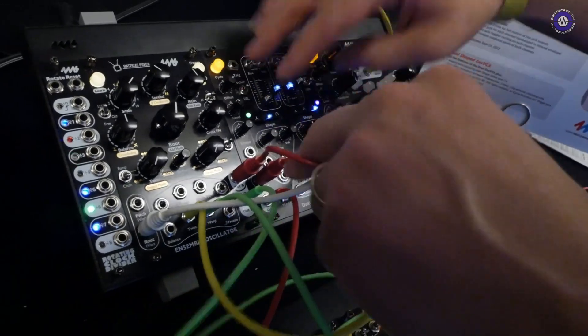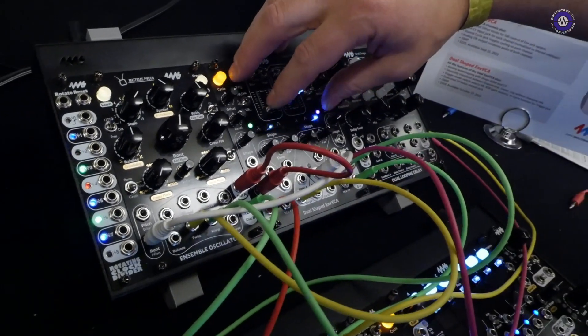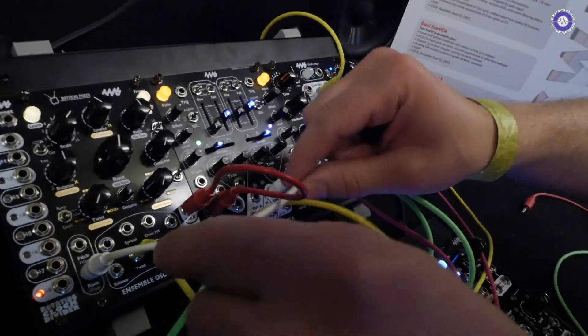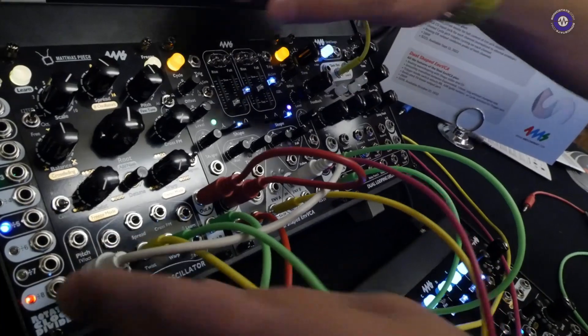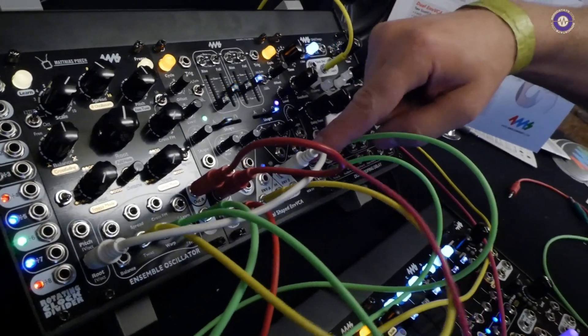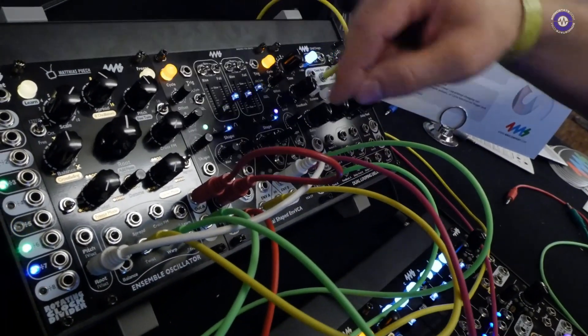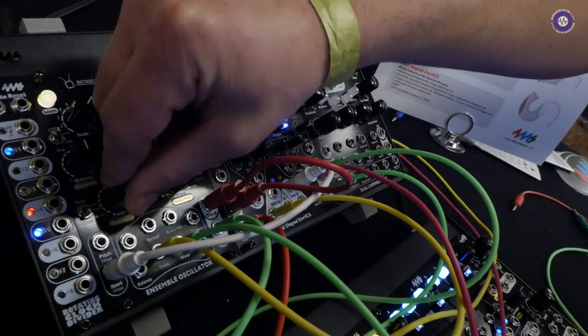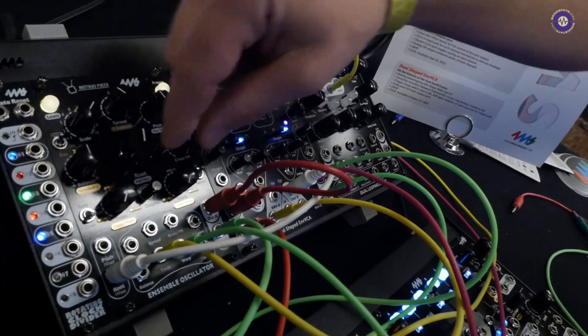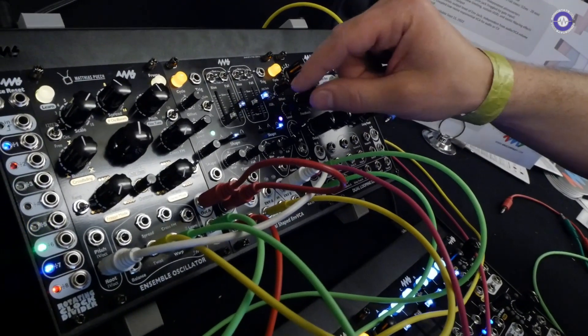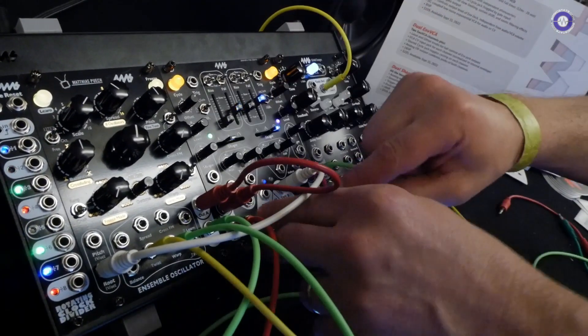in this dual shaped envelope VCA and we're modulating the root here with this side. And then I'm also modulating twist over there.